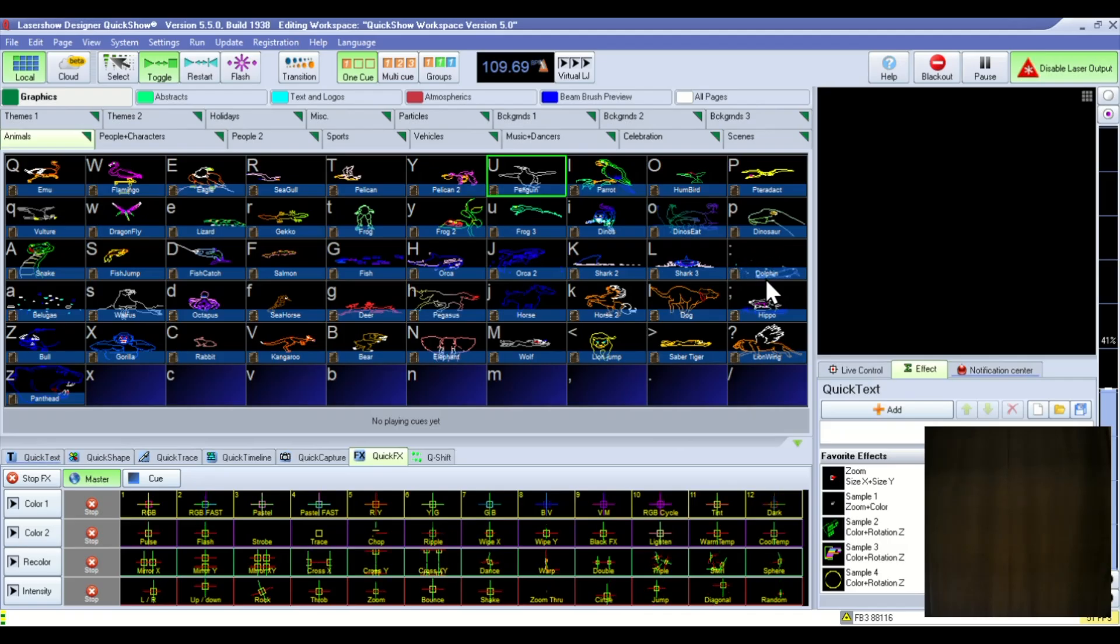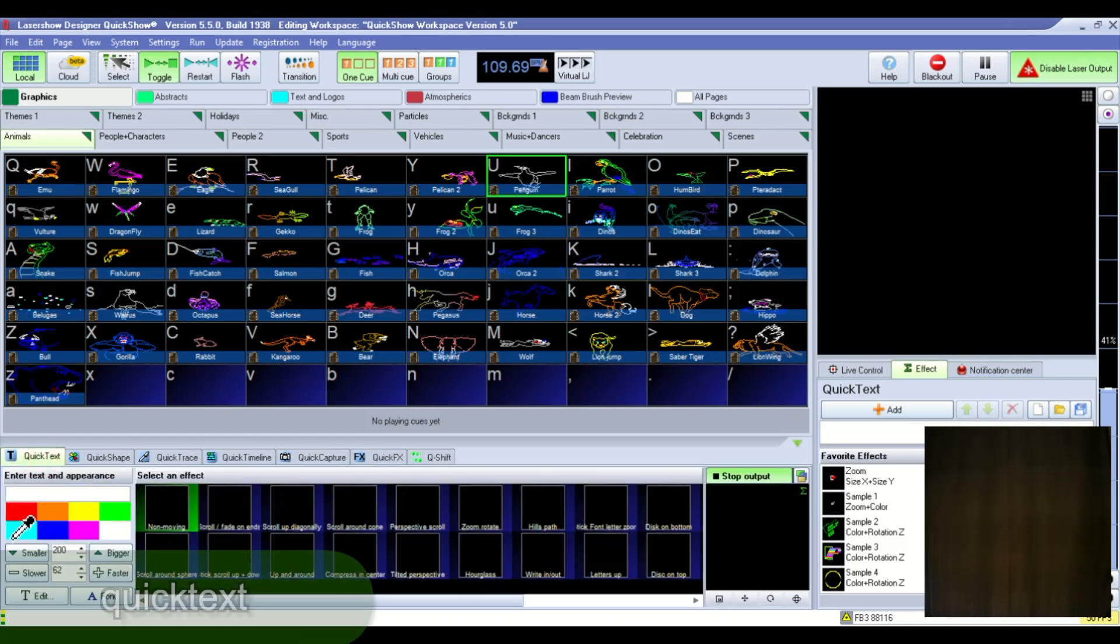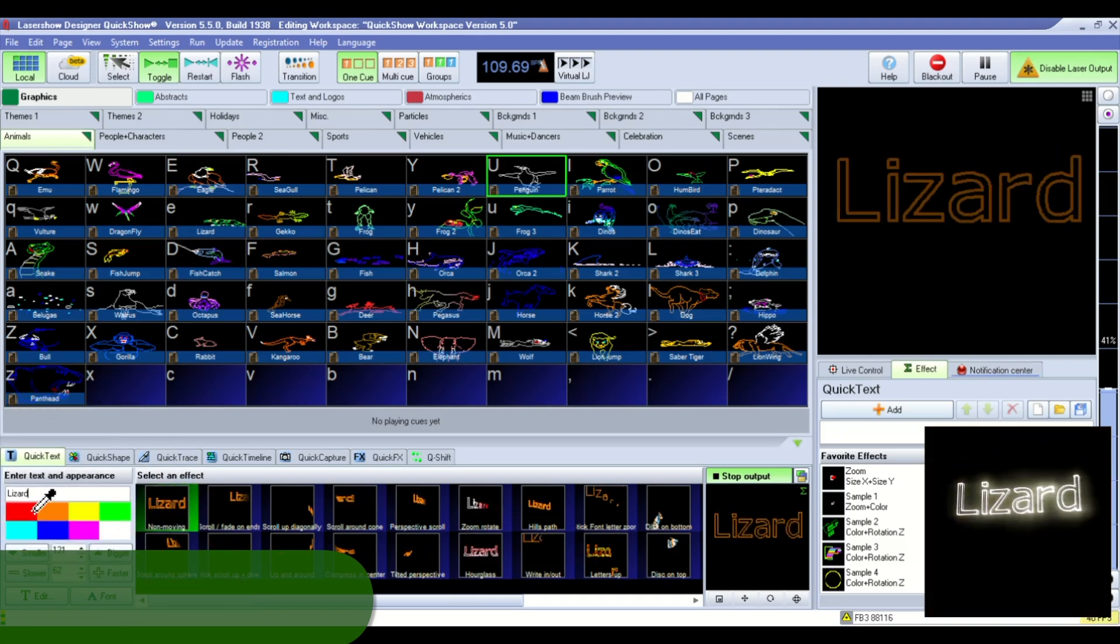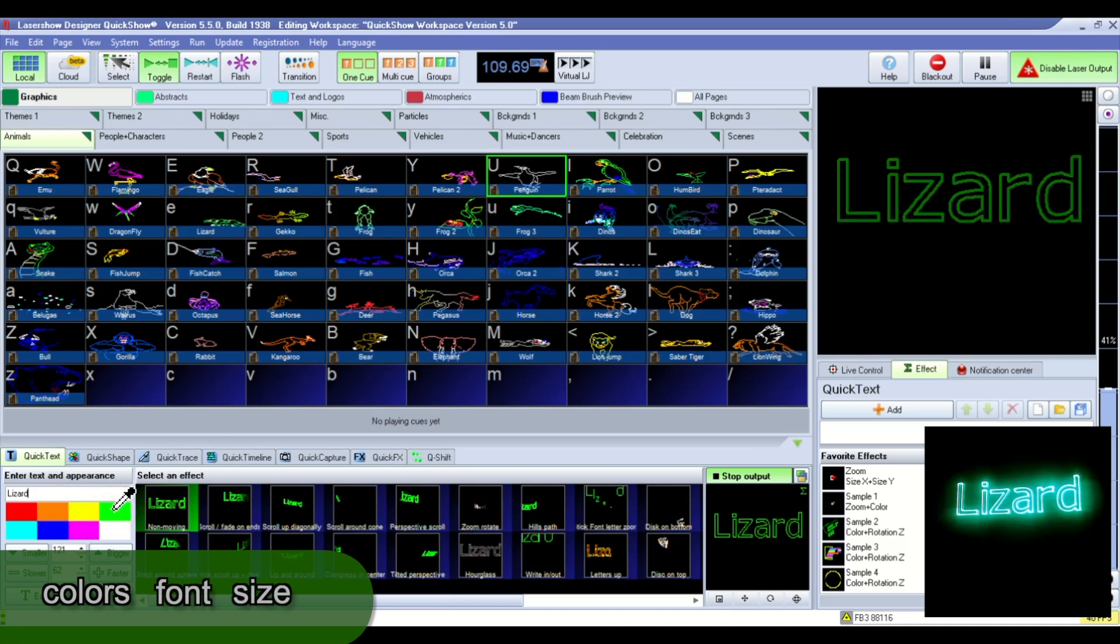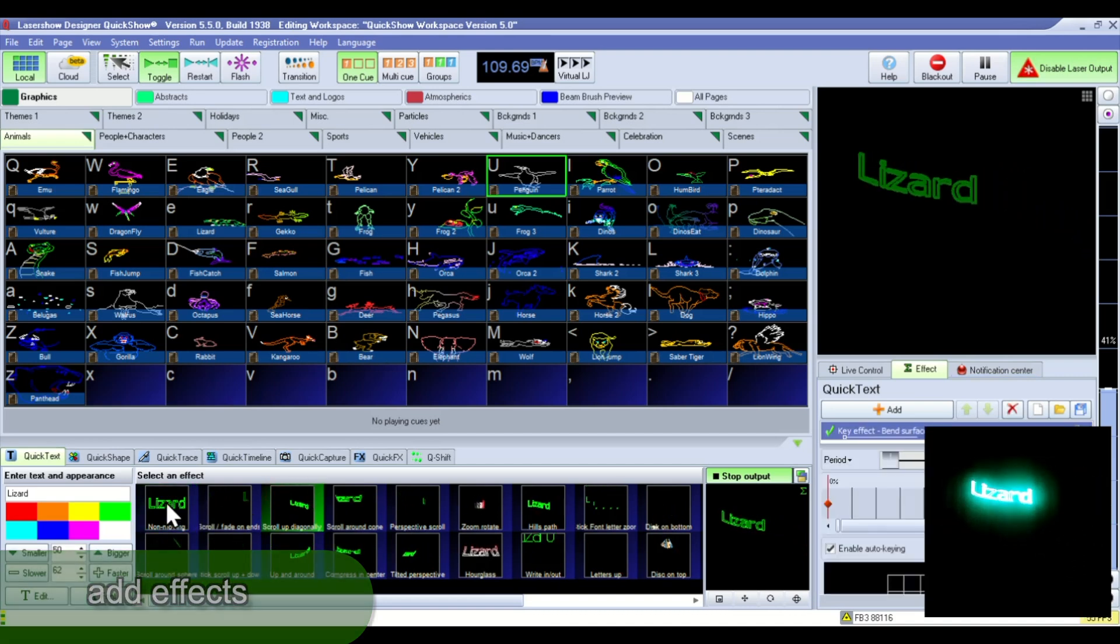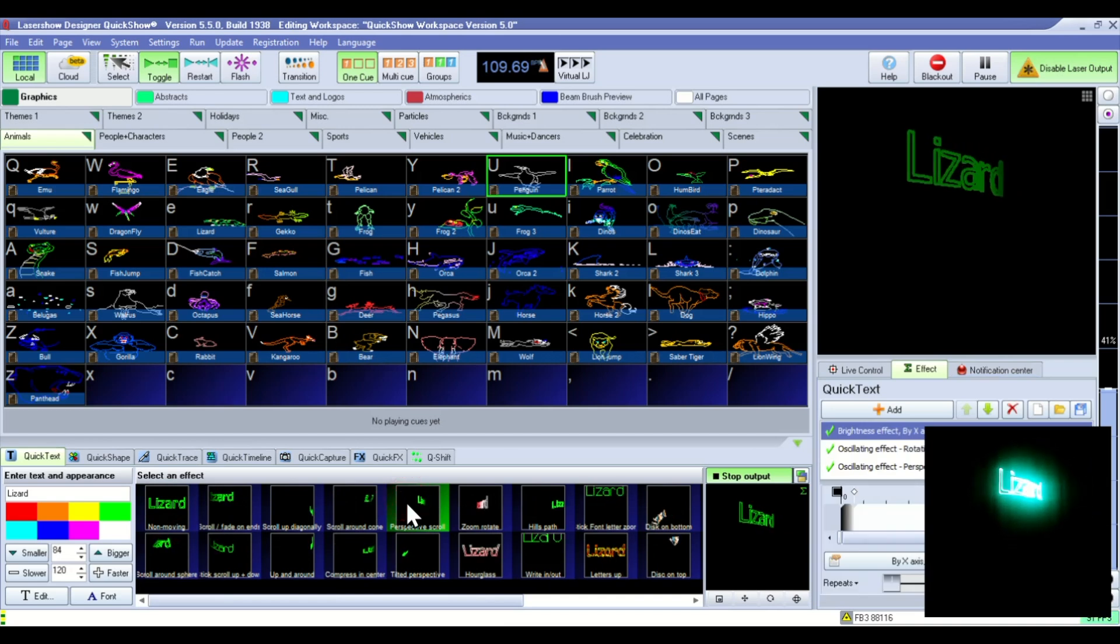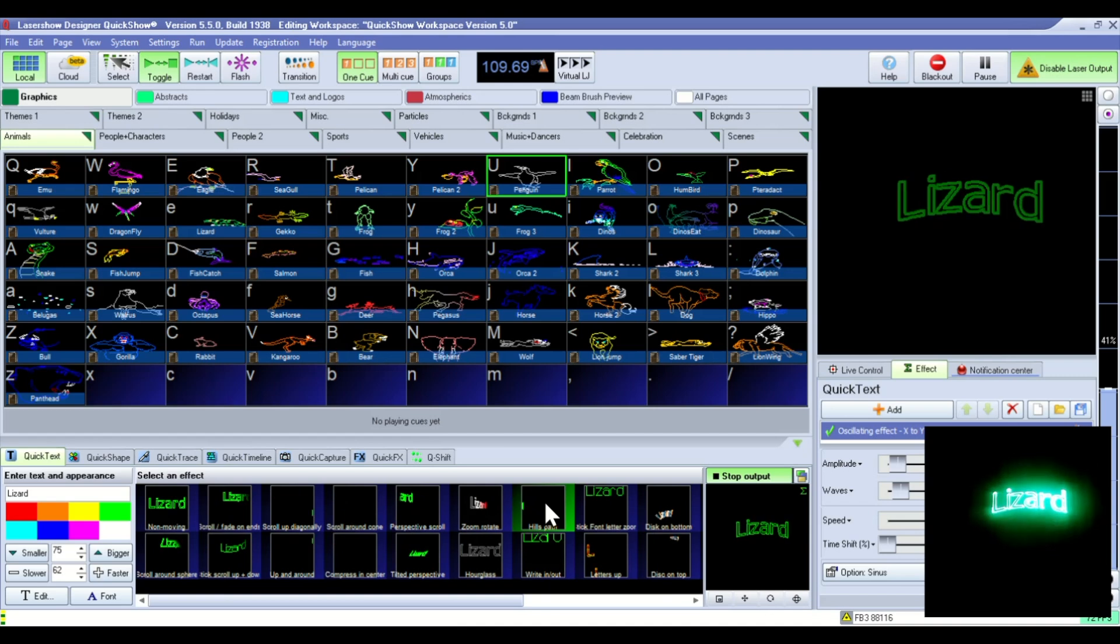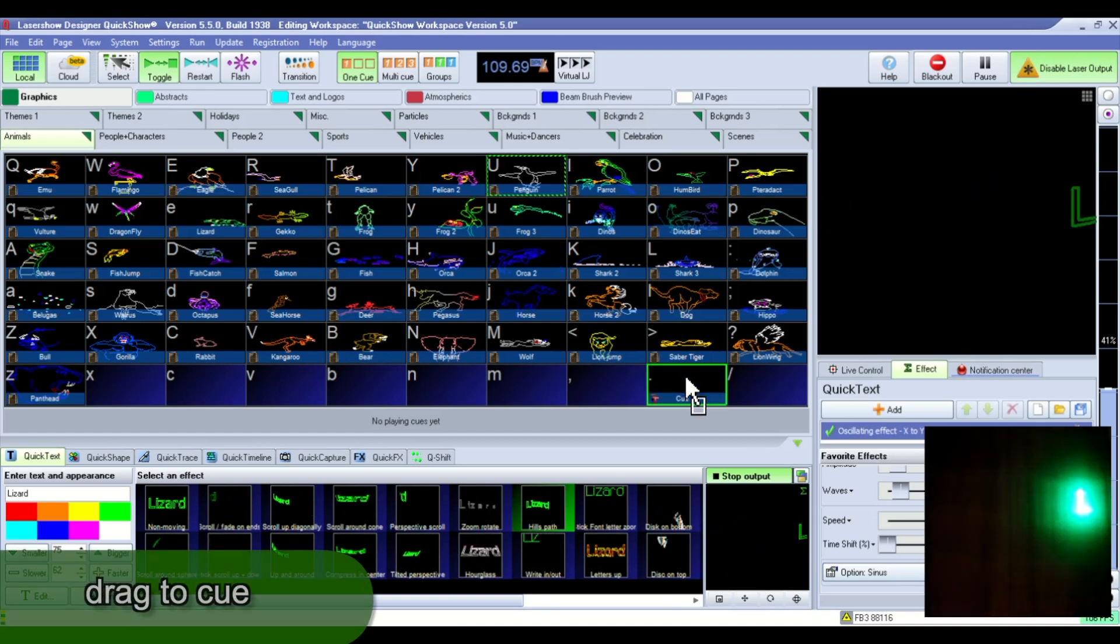In QuickShow you create your text by clicking this QuickText tab. You enter into the box. You can pick different colors, you can pick different effects. And one thing that's really cool is once you have something that you like in this box you can drag it into one of these cues and then instantly call it up by clicking that cue.